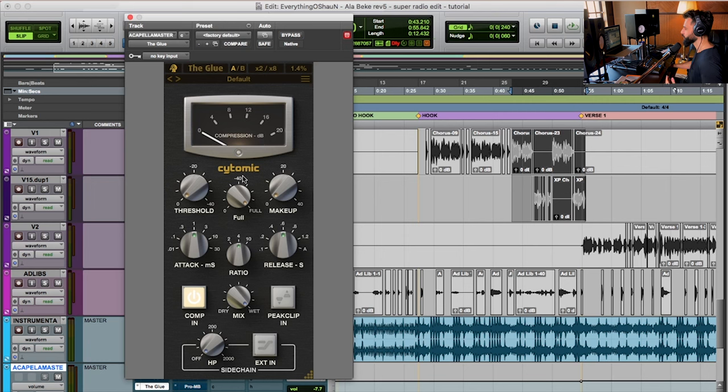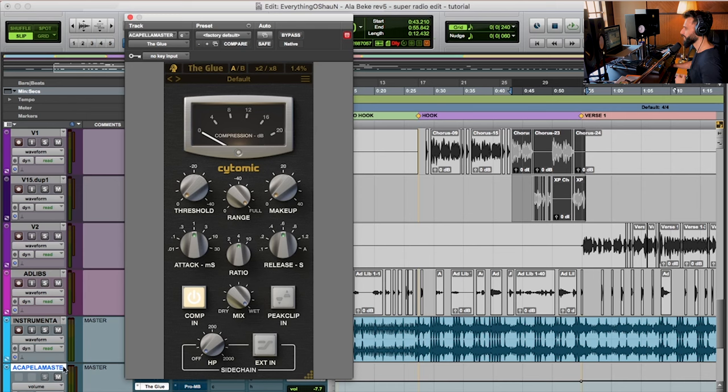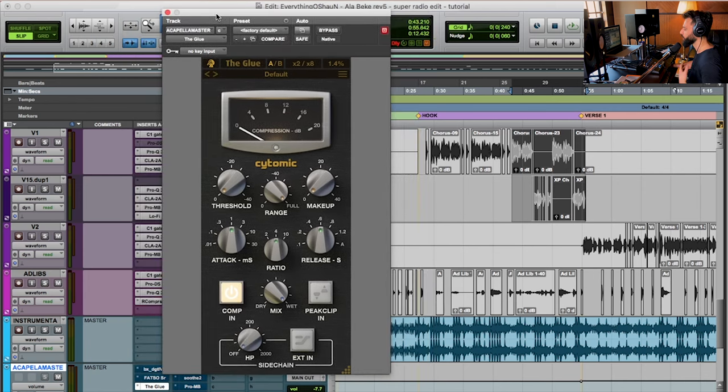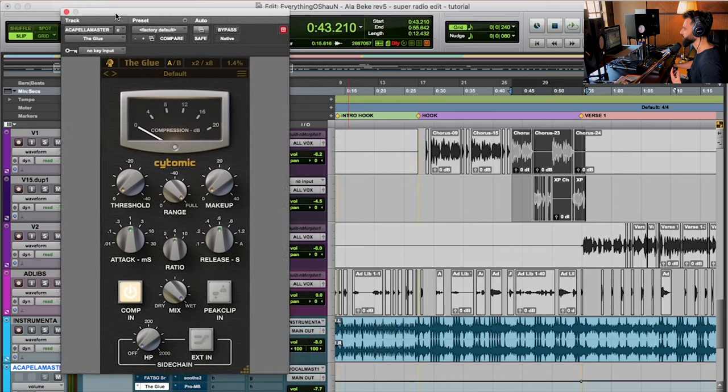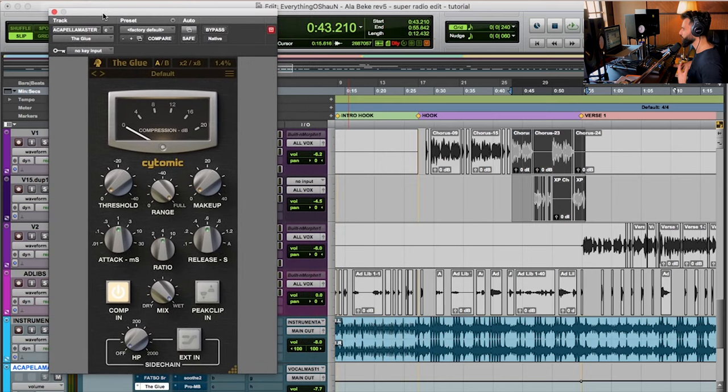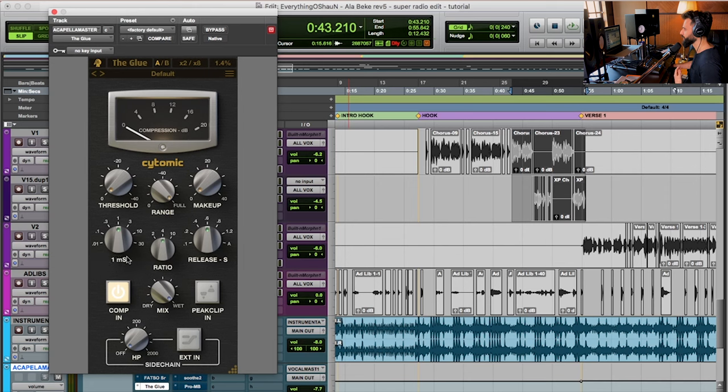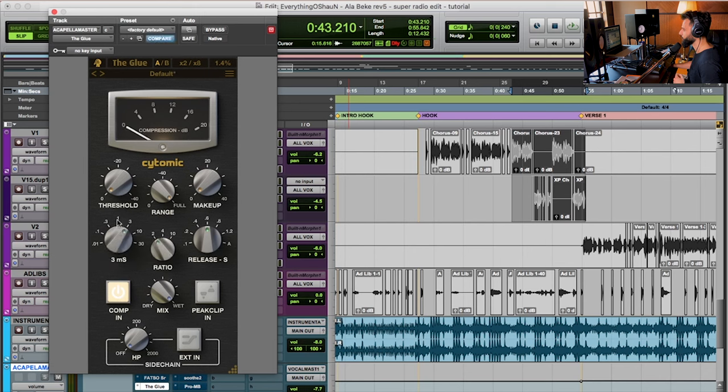I've got Cytomic the glue here. This is a very popular SSL emulation with all the parameters that you'll find on most and I've applied this to my acapella master. So this is actually where all of my vocal tracks go and not only vocal tracks but also the vocal effects, reverbs, delays, etc. And I'm using plenty of that on this track. Now what we're going to do is we're actually going to work from scratch because this is the default setup here and I'm just going to quickly set a two to one ratio, a slow attack,